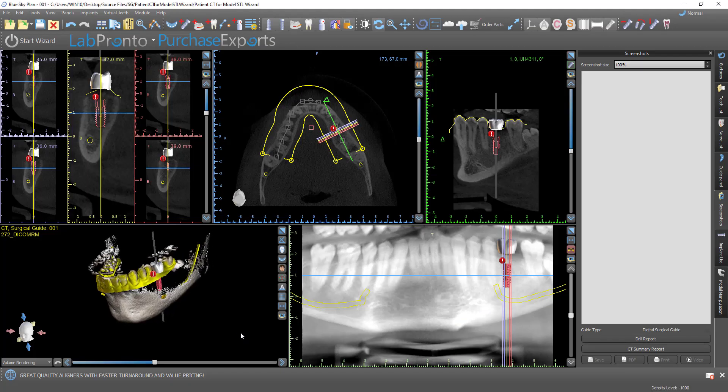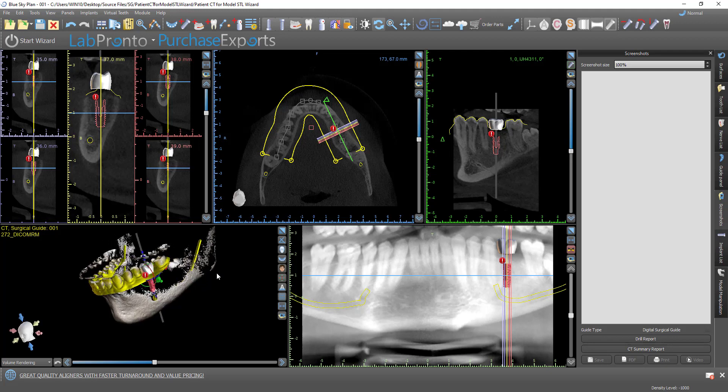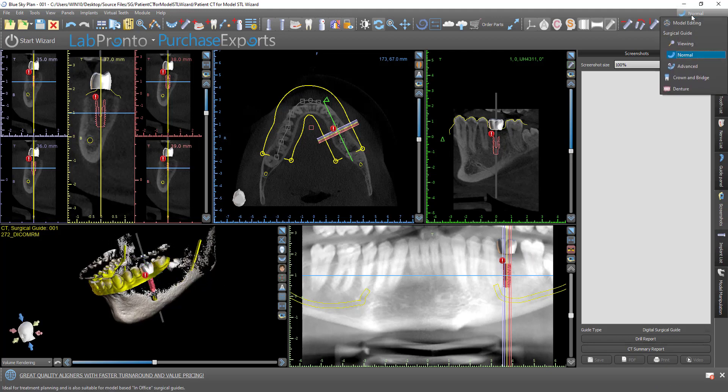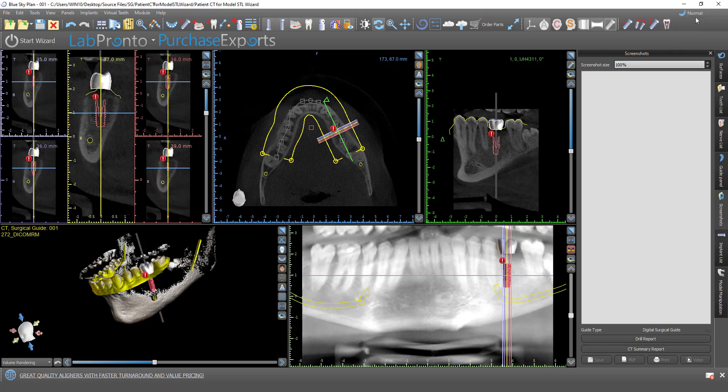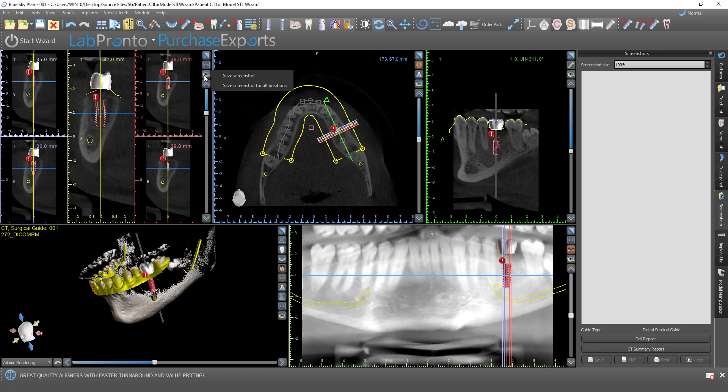So now in our surgical guide module, for example, you could generate and export the video as well. We're now in normal mode. Works exactly the same way in advanced mode. We're looking now at our screenshots panel. And you could see in the icons in the top right corner for every view, you have a little picture of a camera. So if you wanted to add a screenshot to the screenshot basket, you could just click save screenshot or save screenshot for all positions.